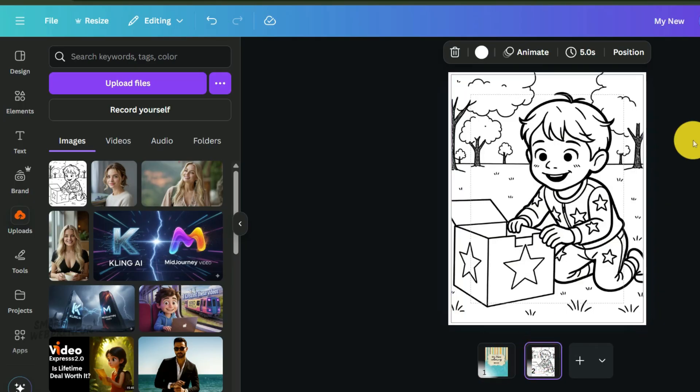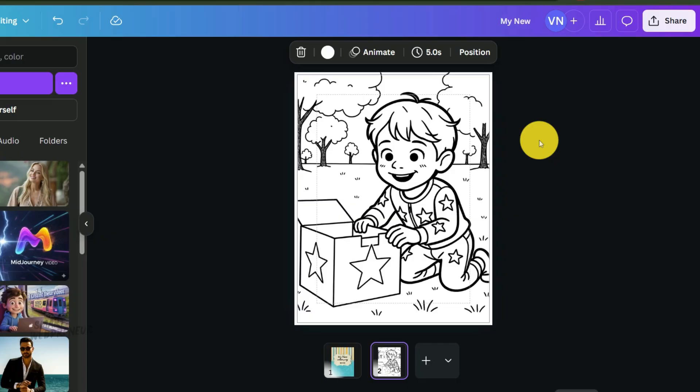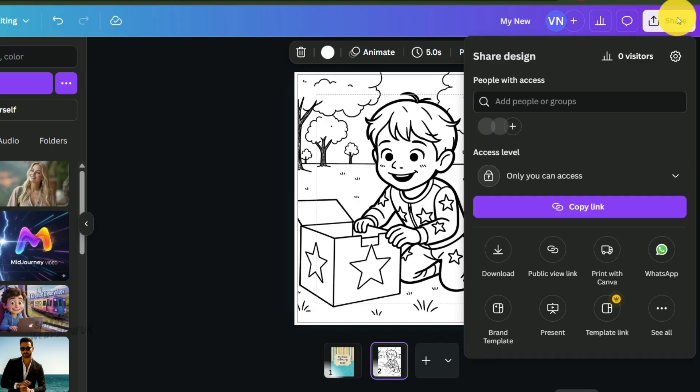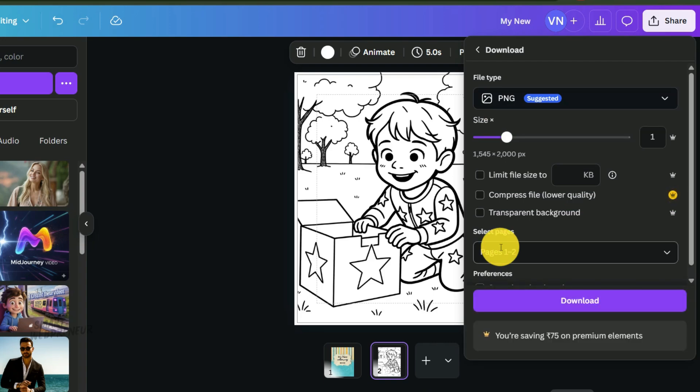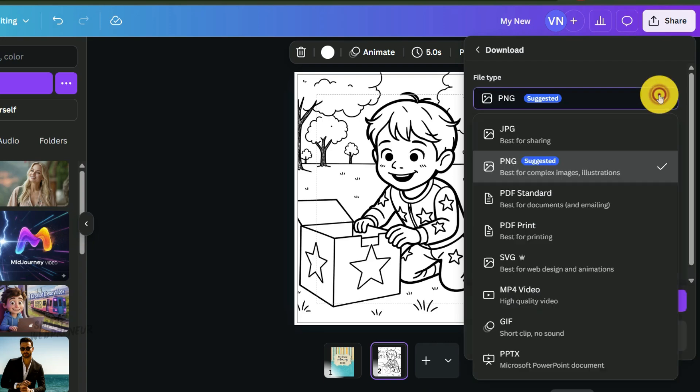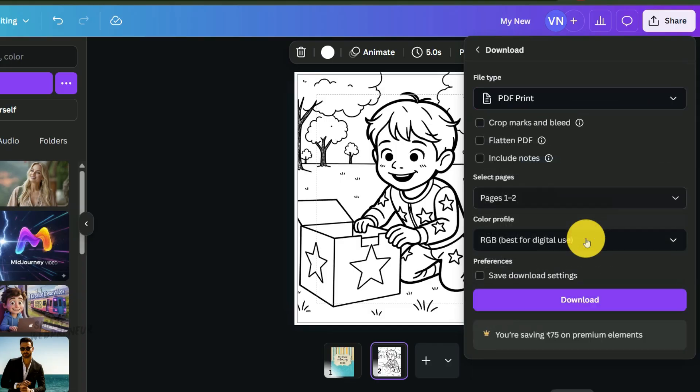Once all your pages are laid out in the correct order, there's just one last action to take. We need to download the file in the correct format for KDP. In Canva, go to share, then download. Now for the file type, and this is essential, you must select PDF print. A standard PDF is for web and will be lower quality, but PDF print ensures it maintains the high resolution and 300 dpi quality that printing requires. Go ahead and click download.